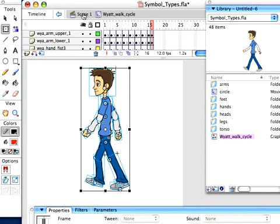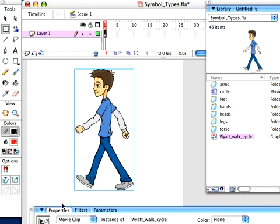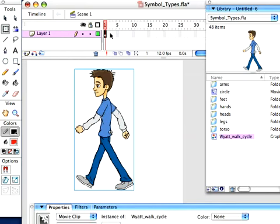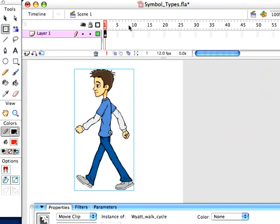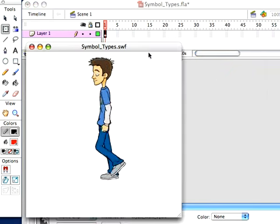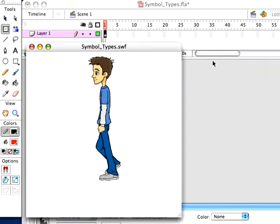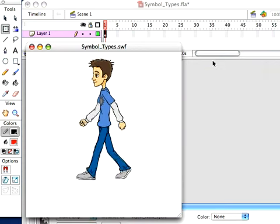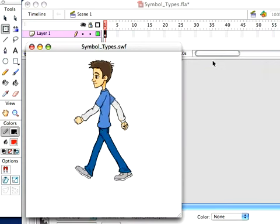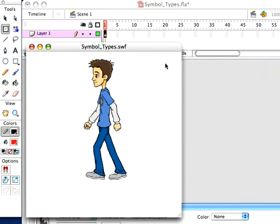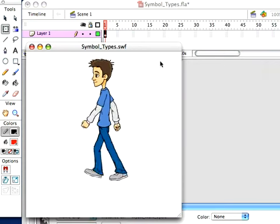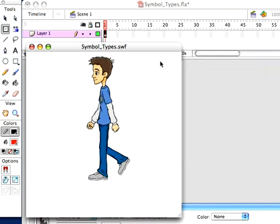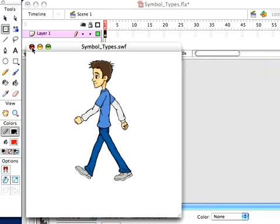This is a movie clip. I only have one frame right now. I don't have any more time in the timeline. So if I were to create a movie, which would be Control Enter, I can test my movie. So there we can see his walk cycle and it's just looping. It's going through those 16 frames inside his symbol.